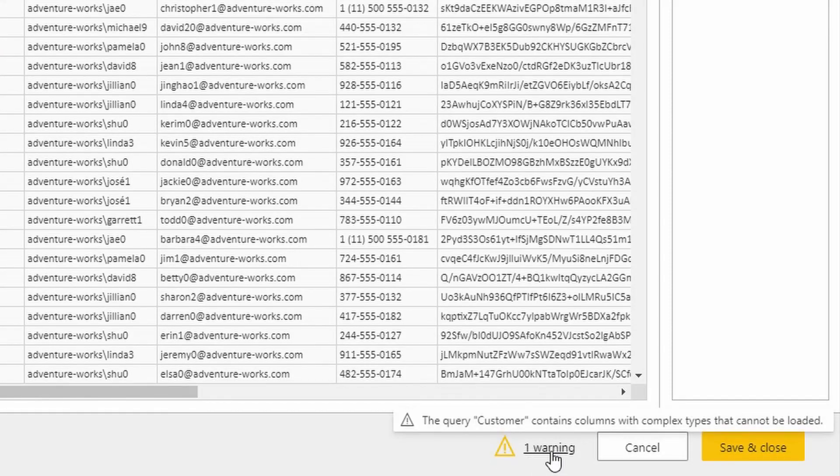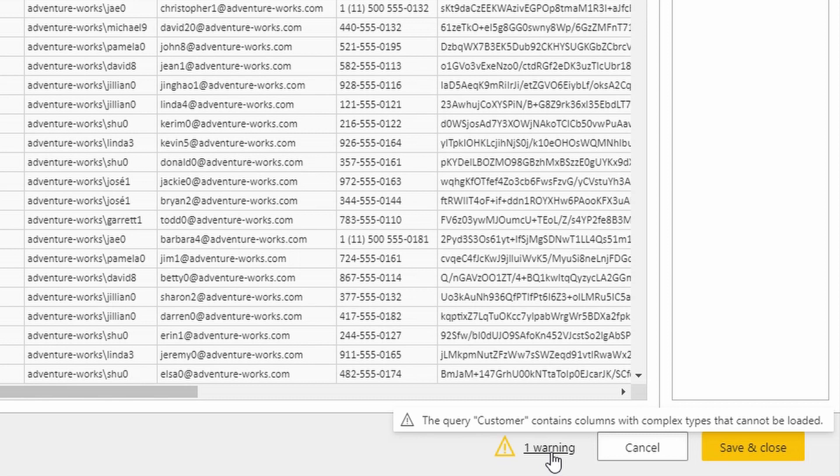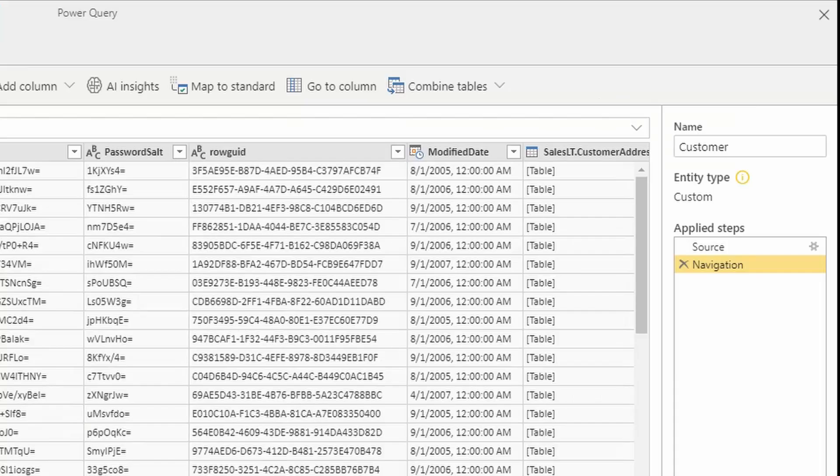When I look at this warning, I can see that this query contains columns with complex types that aren't supported by the CDM folder format that underlies data flows, and if I scroll all the way to the right, I can see that this is because when I connect to a SQL database...